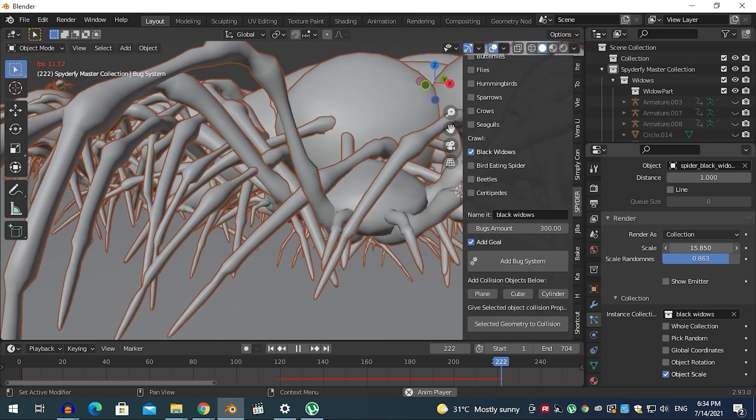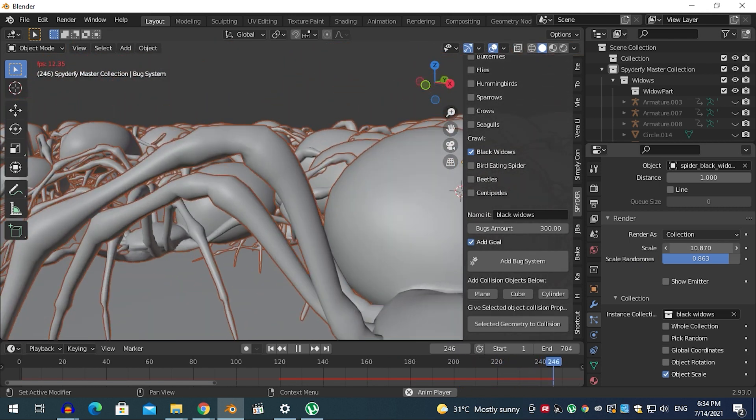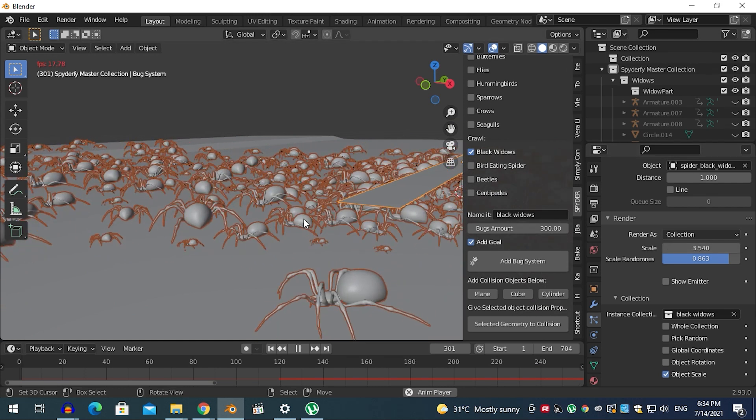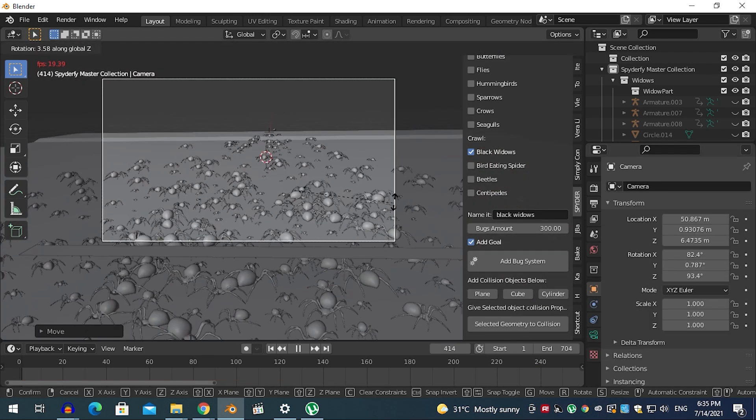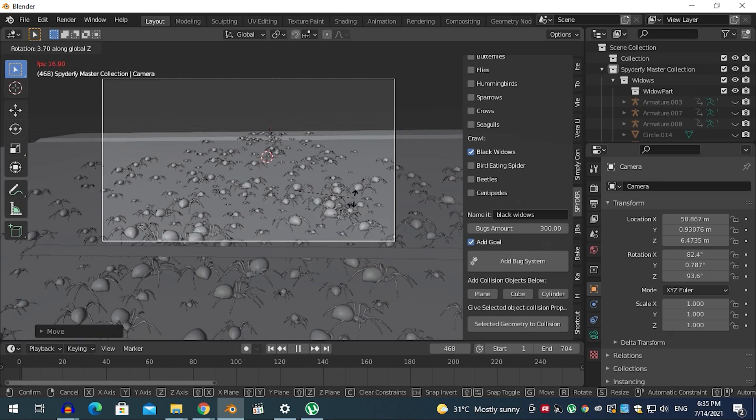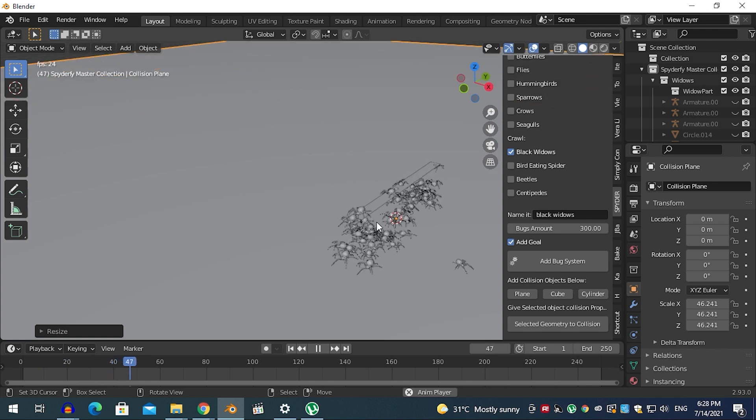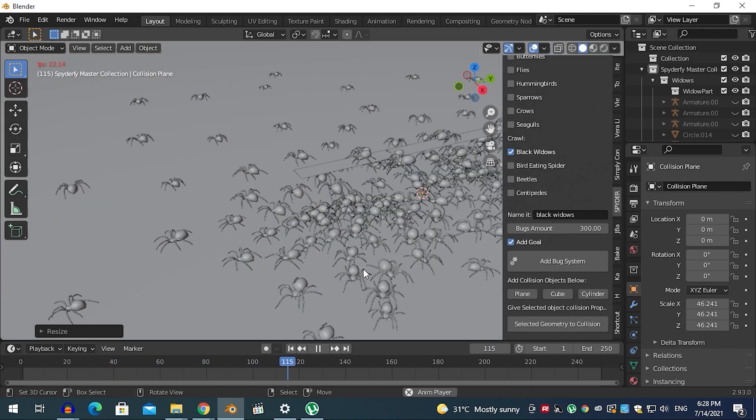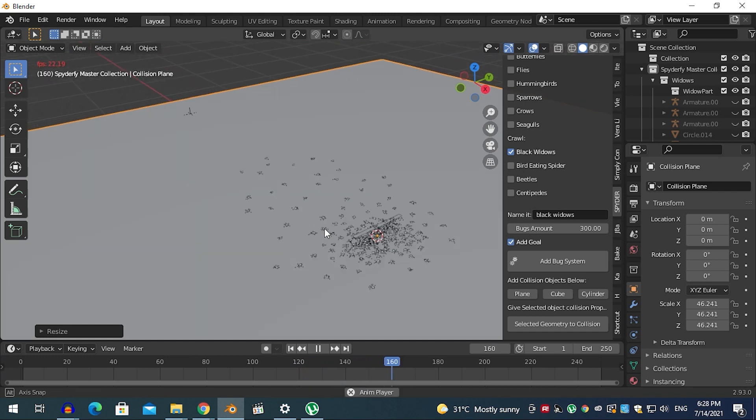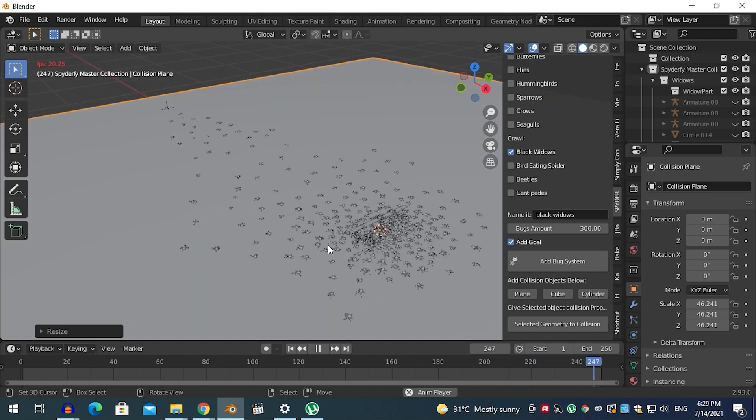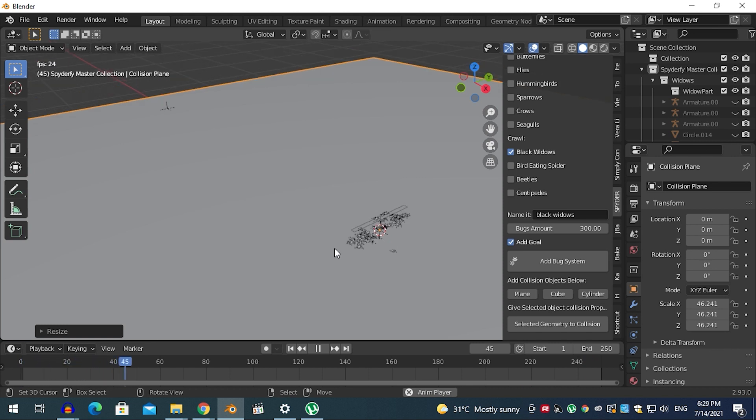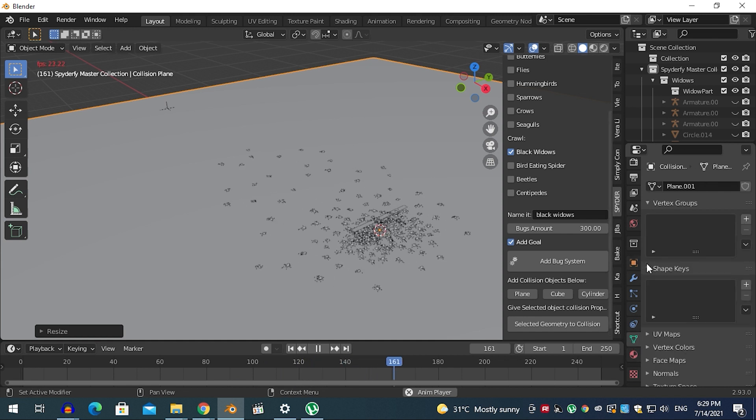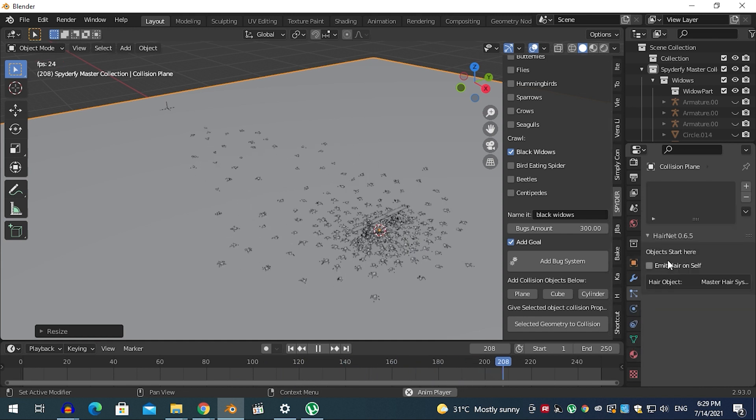You can also add a collision object to your scene by choosing one of three buttons: plane, cube, or cylinder. However, you can also select your own object and make it a collision object by hitting the 'select geometry to collision' button. After setting everything up, hit 'add bug system'. Note that the emitter will be placed at the position of your 3D cursor. Now hit play and watch the magic happen. Your goal is a big empty axis. You can select it and move it wherever you need your flock to go. You can also animate your goal or move it in real time as long as you haven't baked the animation yet.